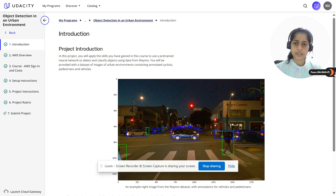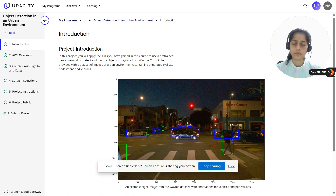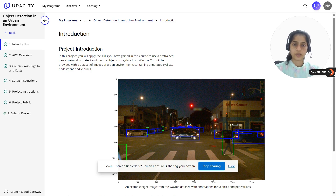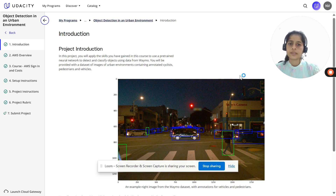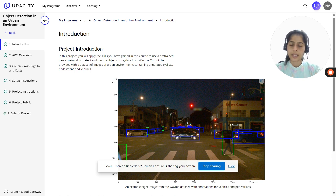While going through the nanodegree, you would go through a series of lessons to understand a certain topic, at the end of which you would receive a project where you get to apply the learned skills. Each project has its own set of specifications or rubric that need to be met in order to pass the project. So today I'm going to talk about the object detection in an urban environment project, which is the first project of the nanodegree.